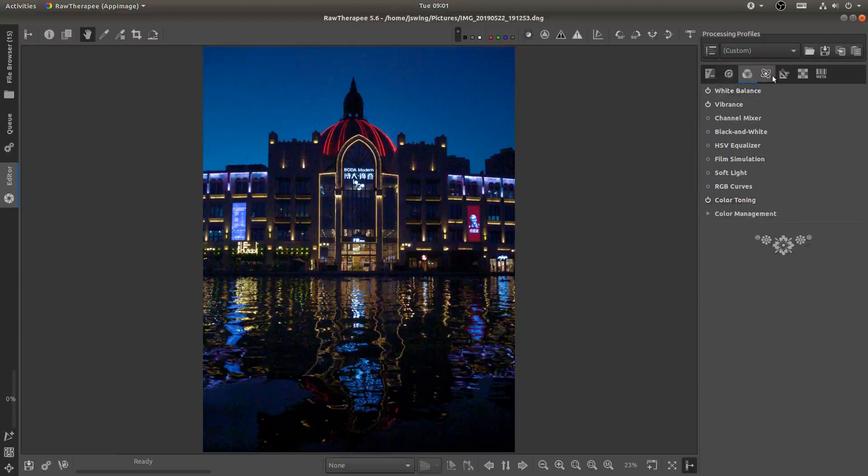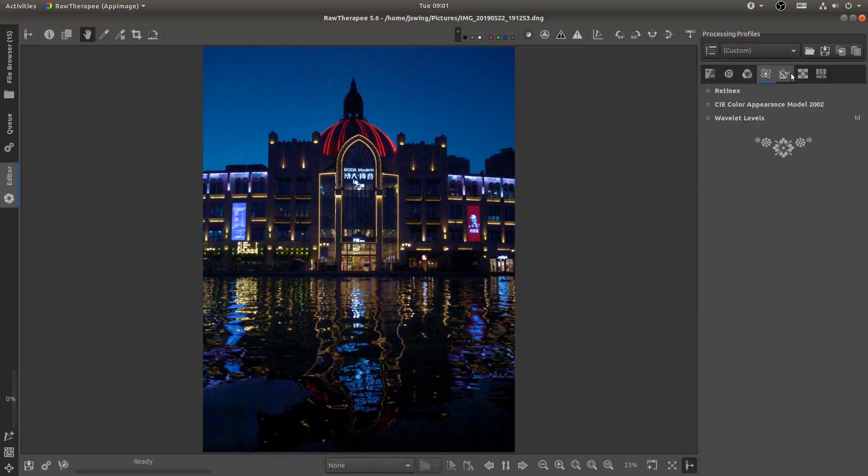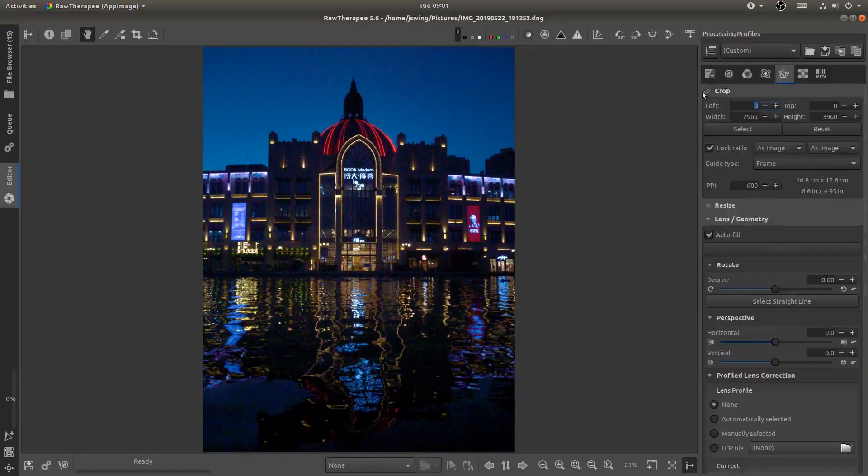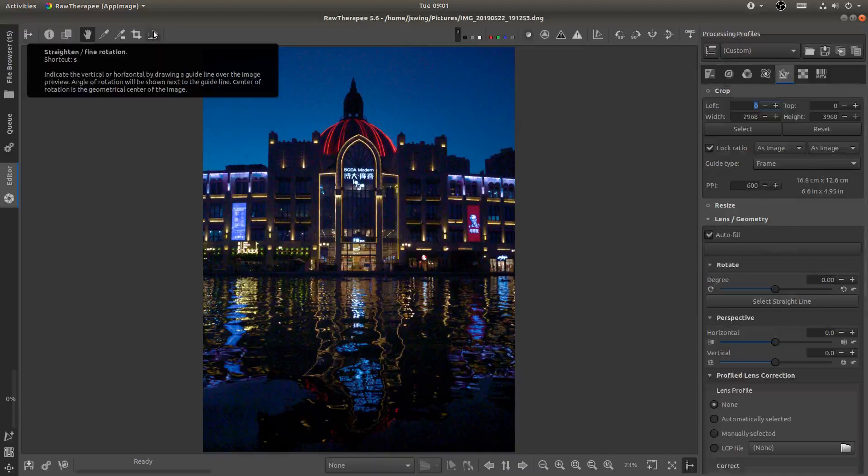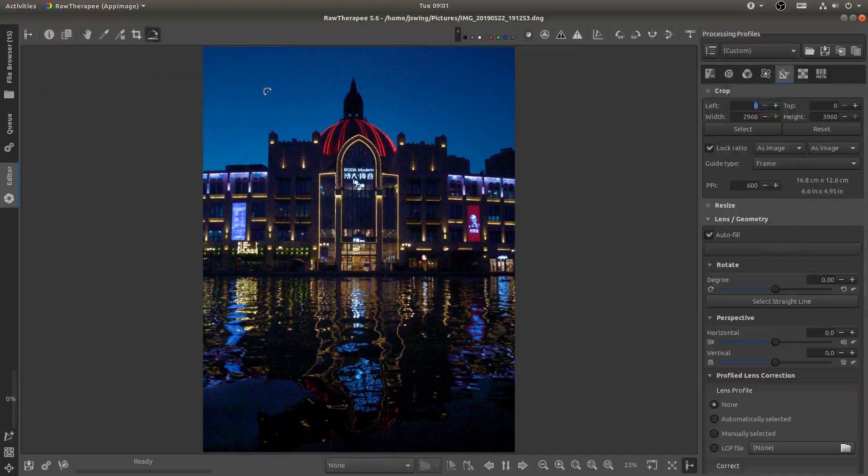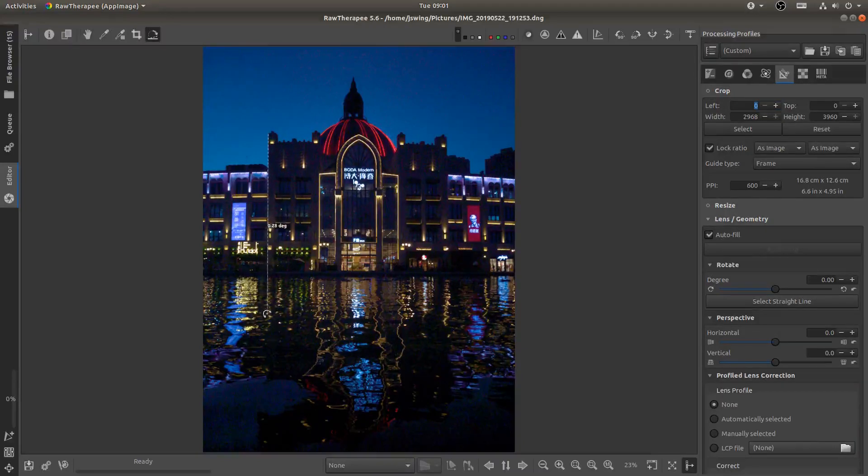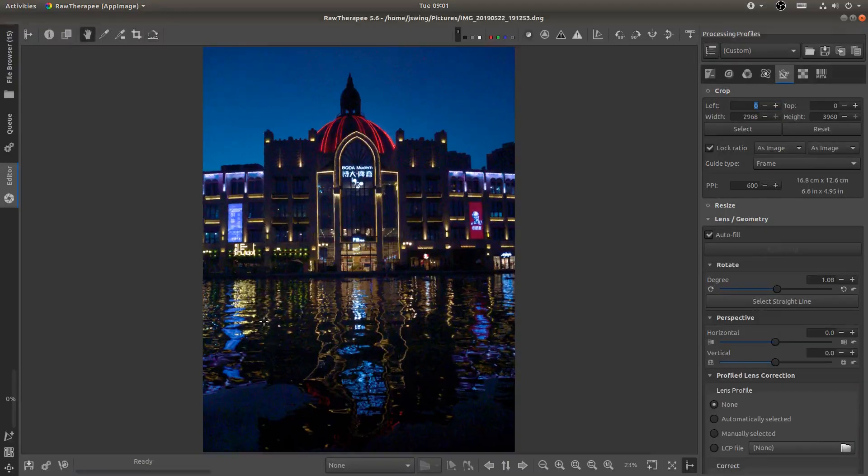Okay next I'm going to come here to the crop. Oh first I'm going to come up here and grab the straighten tool and I'm just going to select this line right here. Straighten that just a little bit.